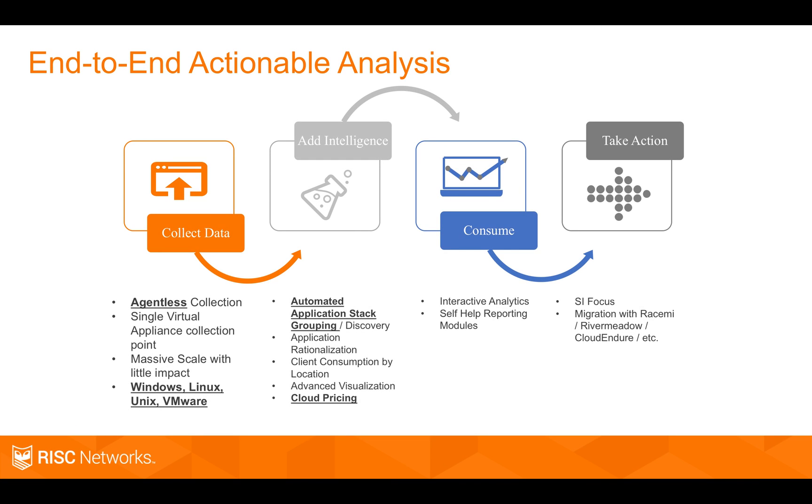This is how we accomplish this. We do agentless collection. That's a big differentiator for us. A lot of tools on the market can do some of what we do, but they have to have an agent installed, which defeats the whole purpose of discovery.